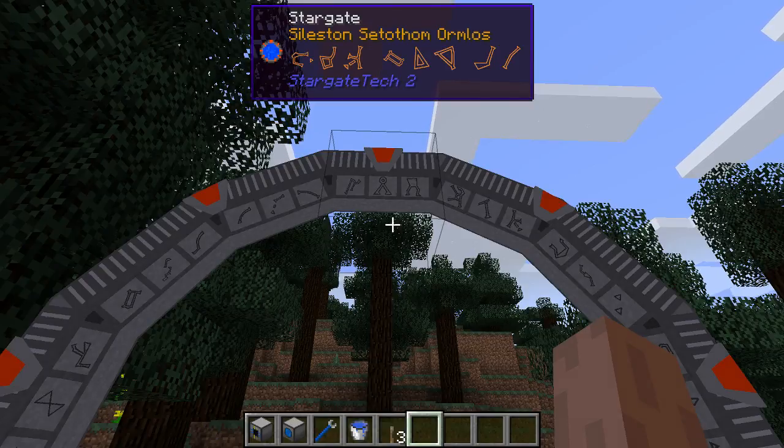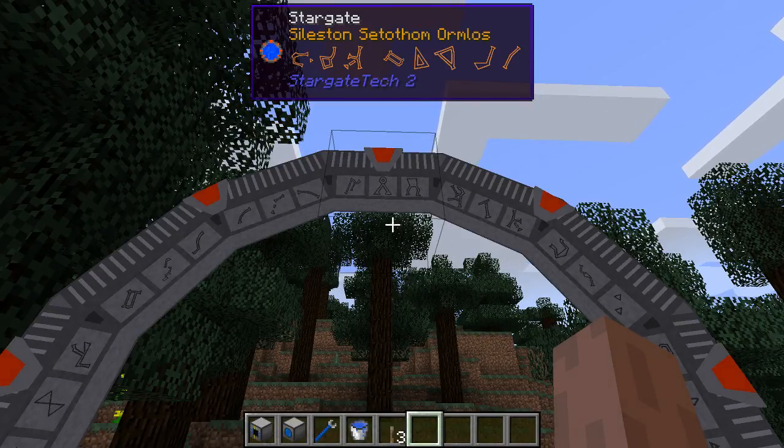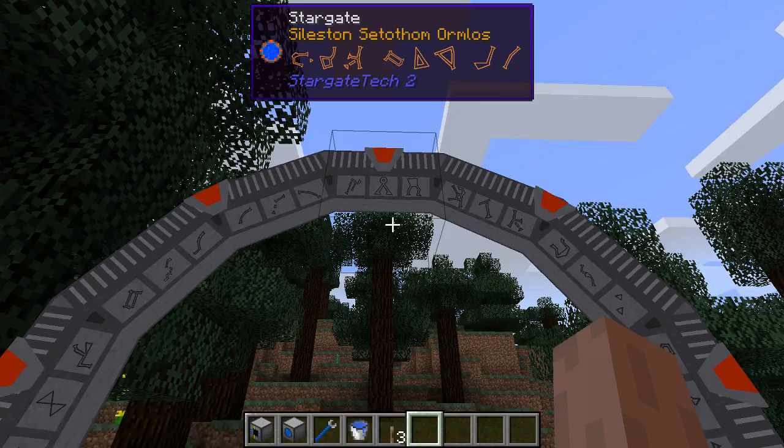Hello everyone! This is LordeFocus and today I'm here to show you the new changes in Stargate Tech version 0.8.